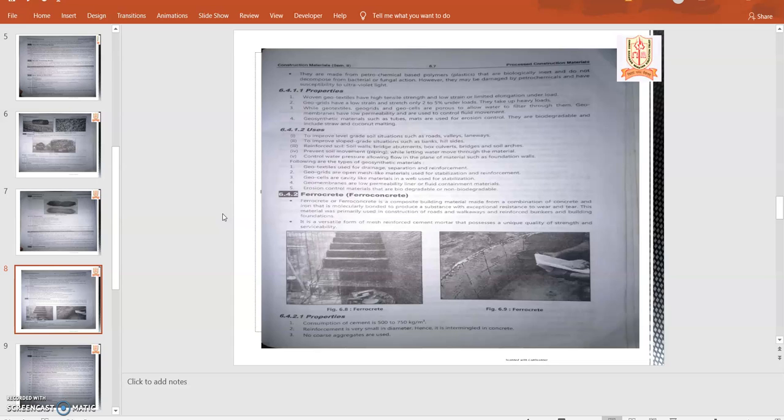Geocells are cavity-like materials used for stabilization. Geomembranes have low permeability, liner or fluid contaminant material. Then erosion control materials that are biodegradable or non-biodegradable. These are the uses of geosynthetics.